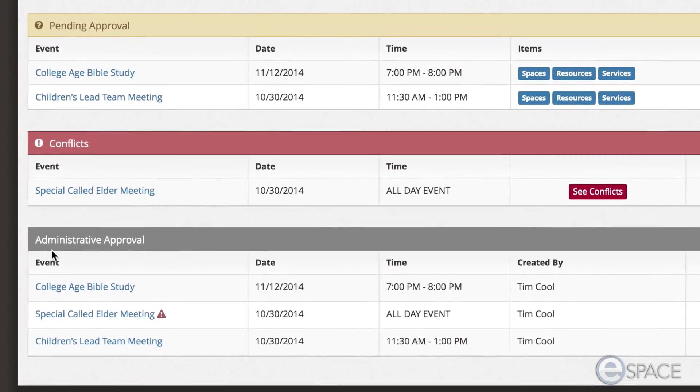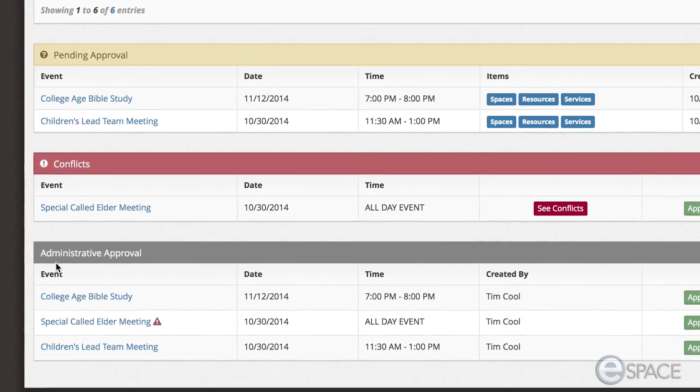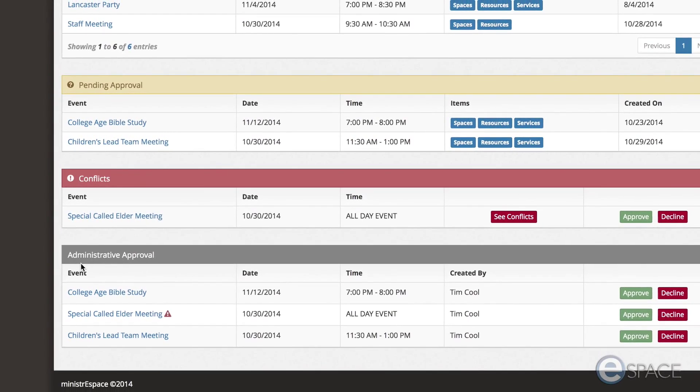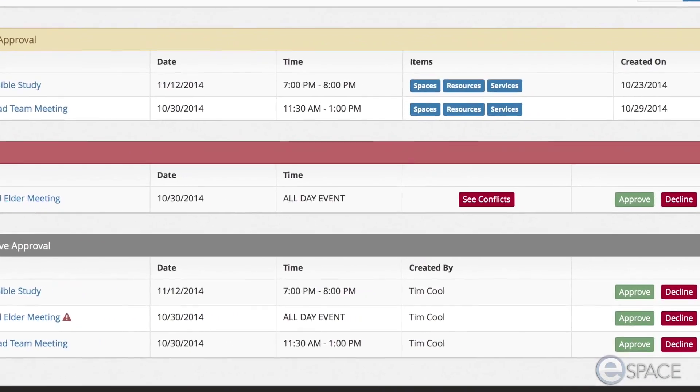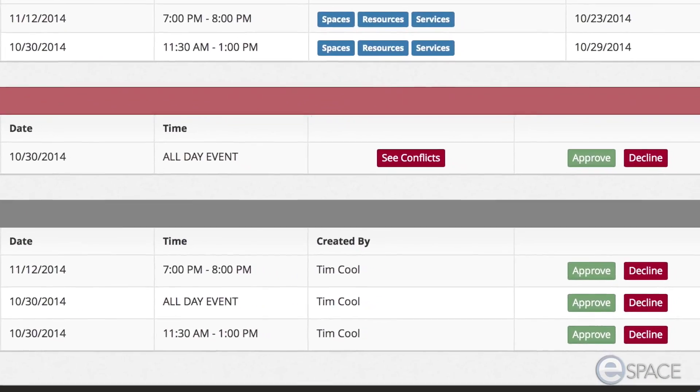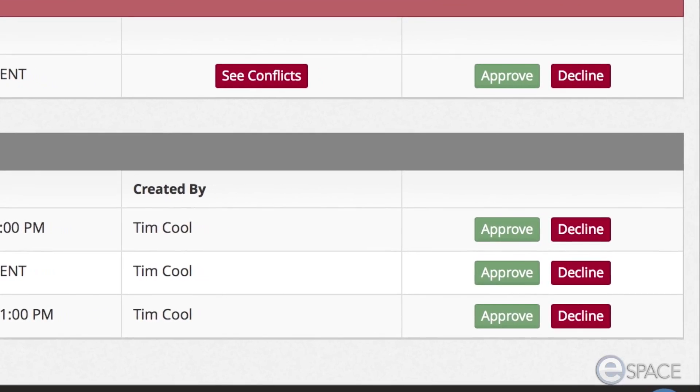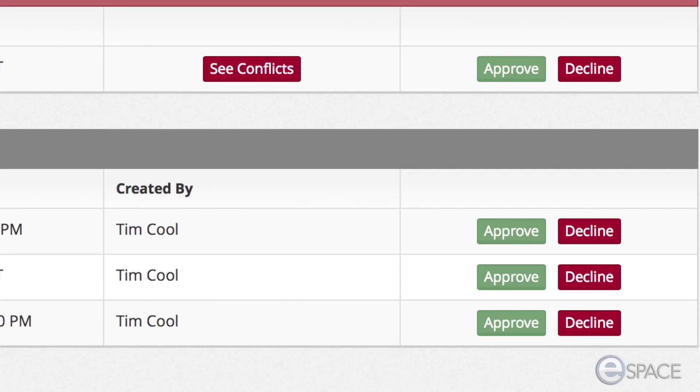From this section, the administrator can approve or decline the requested event. If the event is declined, you will have the option of including a note or an explanation and will be delivered as a message to the creator's dashboard.